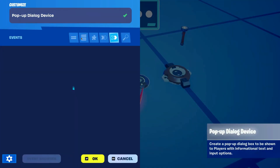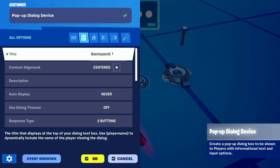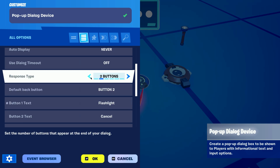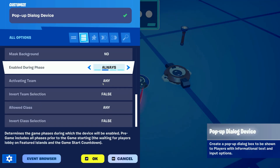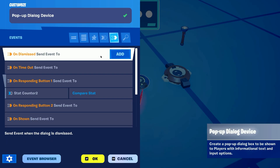Now in the popup dialog device you wanna modify it as you want the inventory to look like. I set it up as backpack and set up just two buttons so that they can get the flashlight out. But you have up to five buttons, you can make multiple pages and put as many items as you like. Now in the events tab we wanna set up the specific button for the flashlight or the item that we want the players to pick out from the inventory, and we want it to send a signal to stat counter number two to compare the stat that it has.